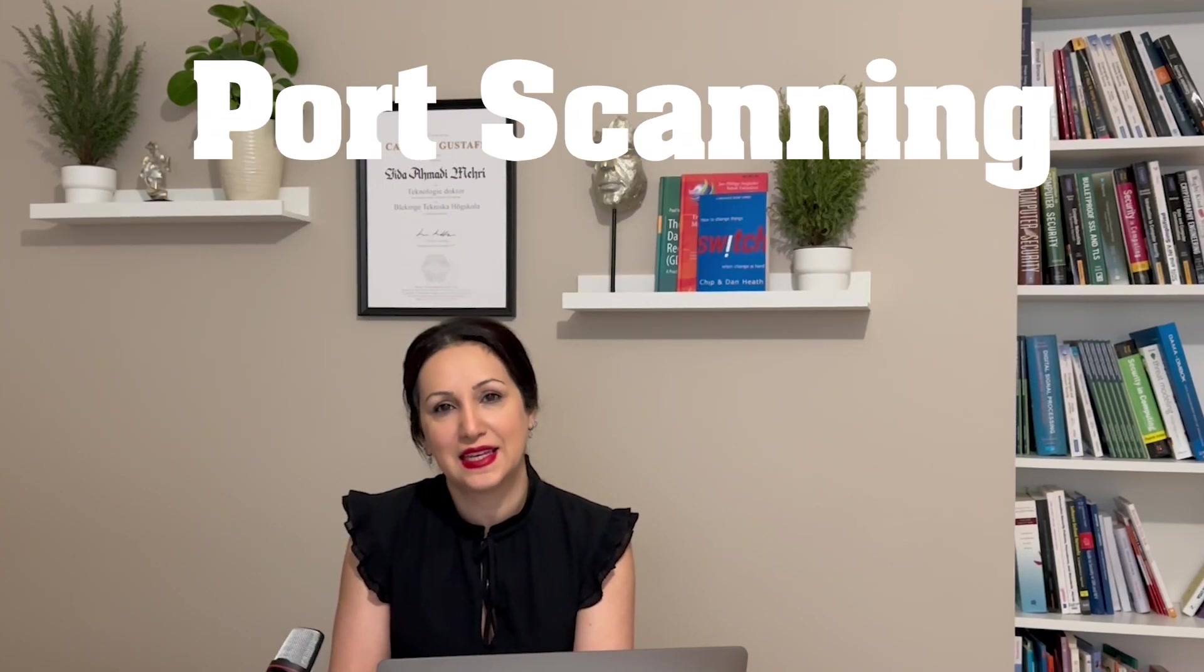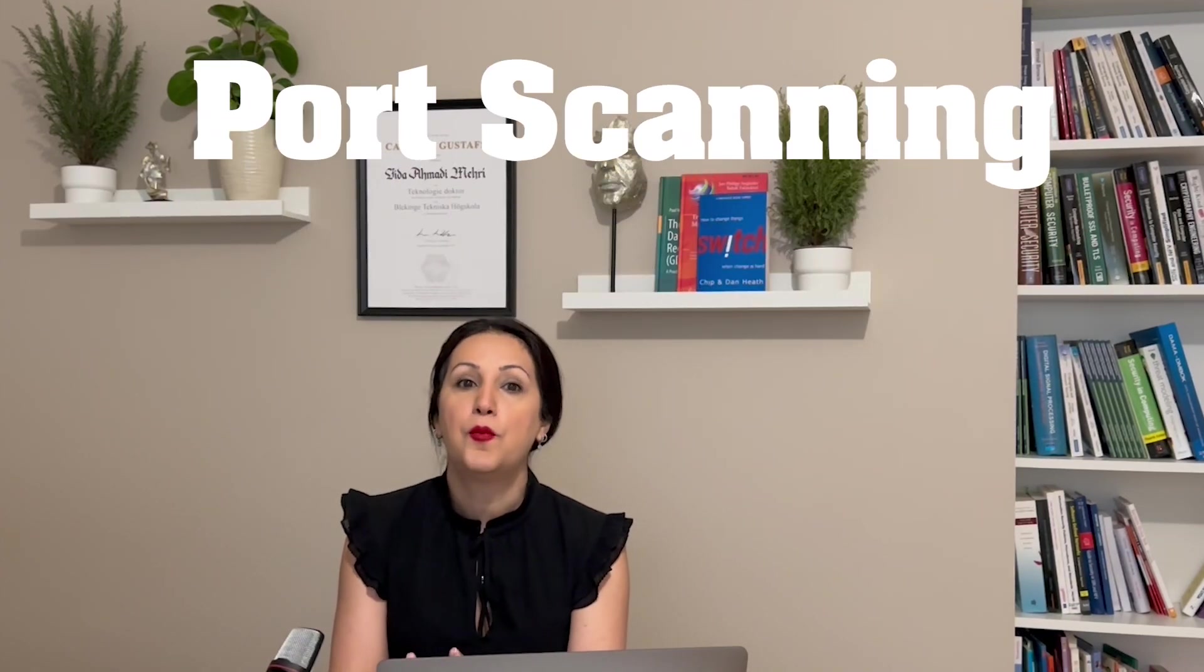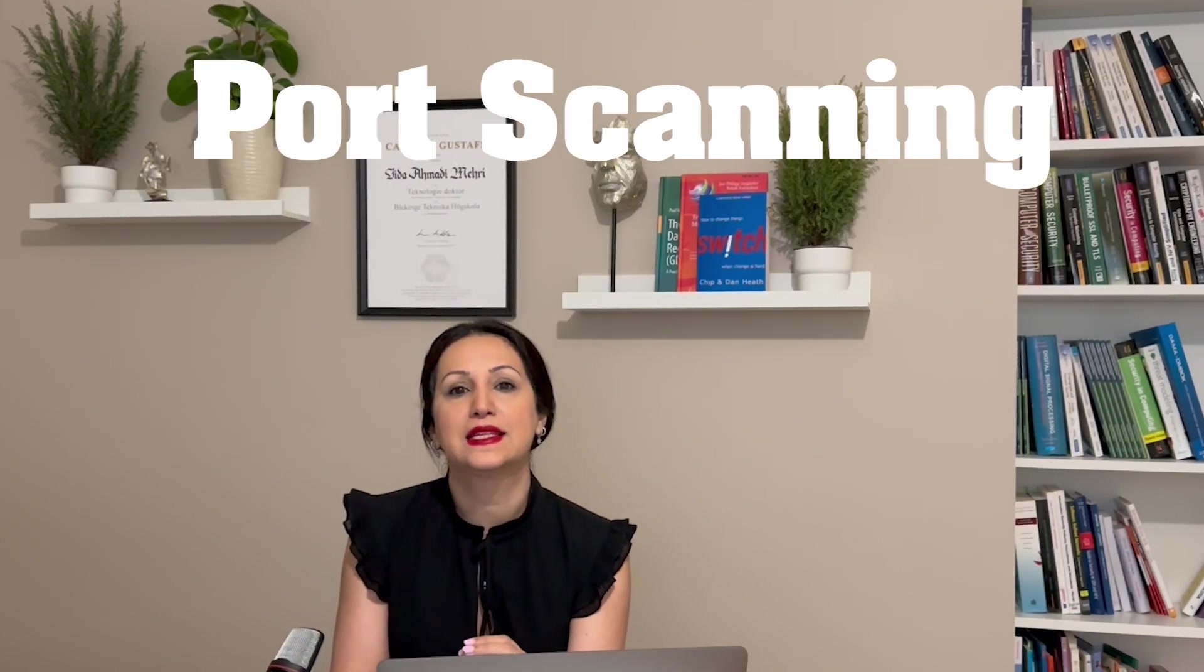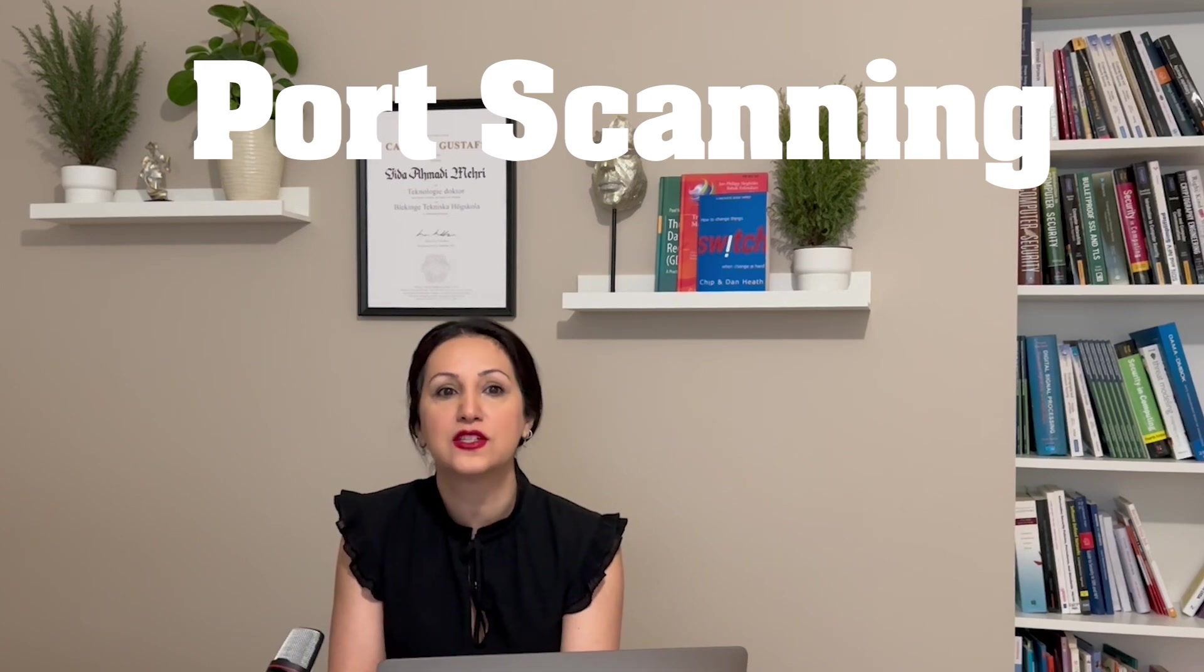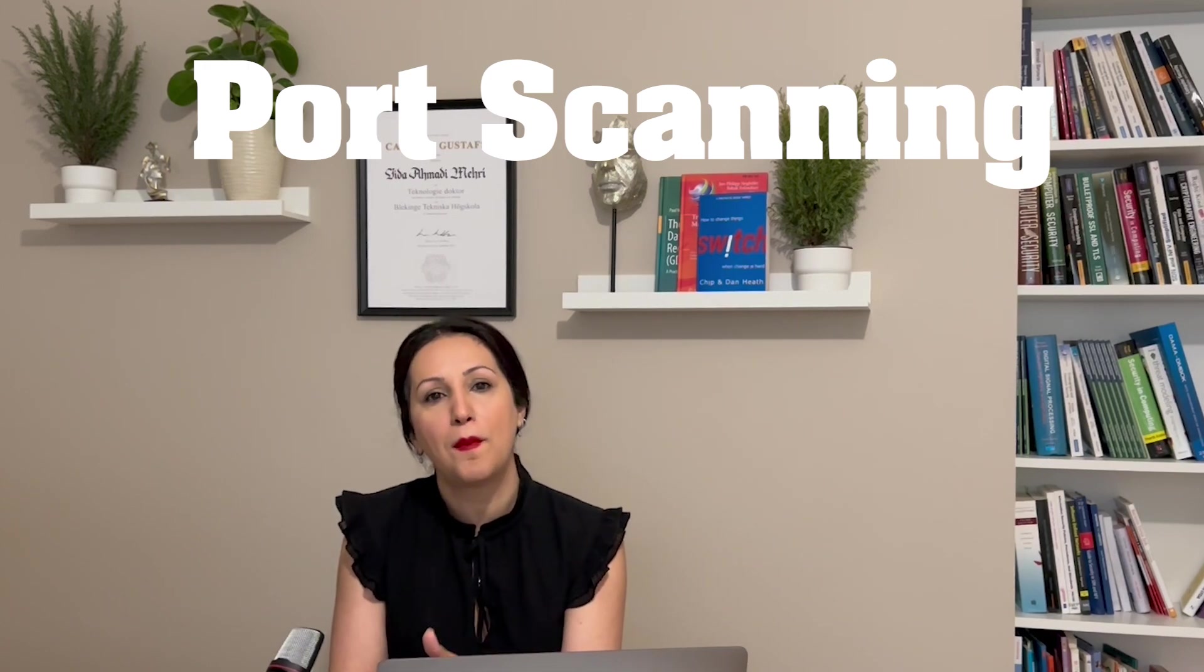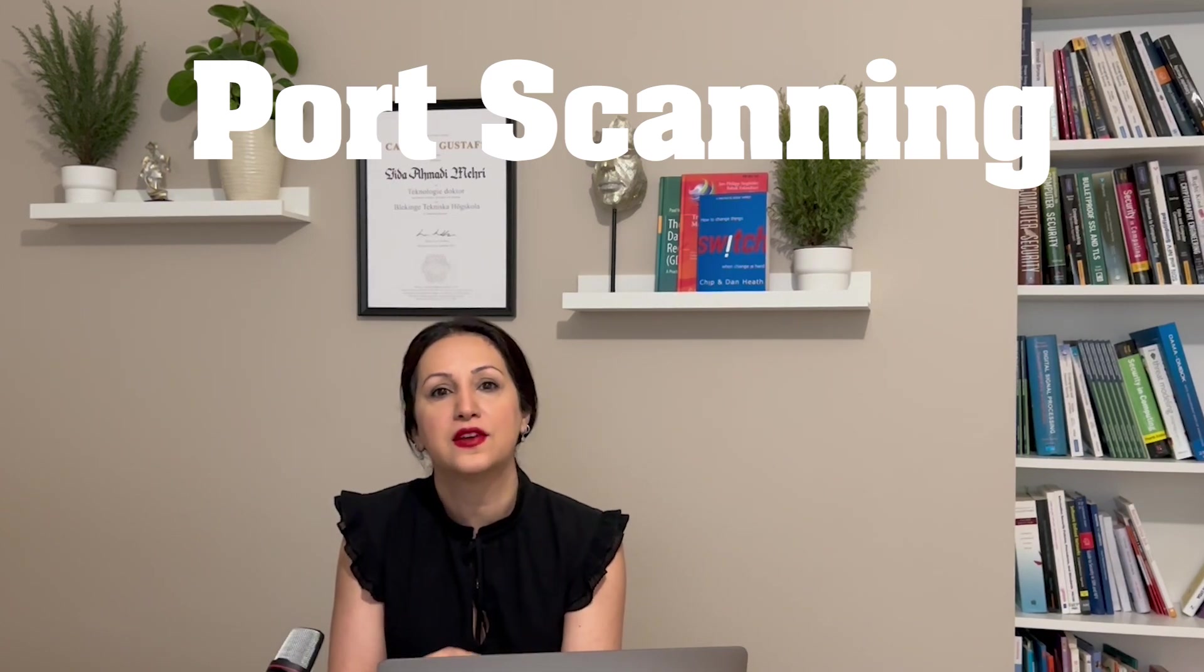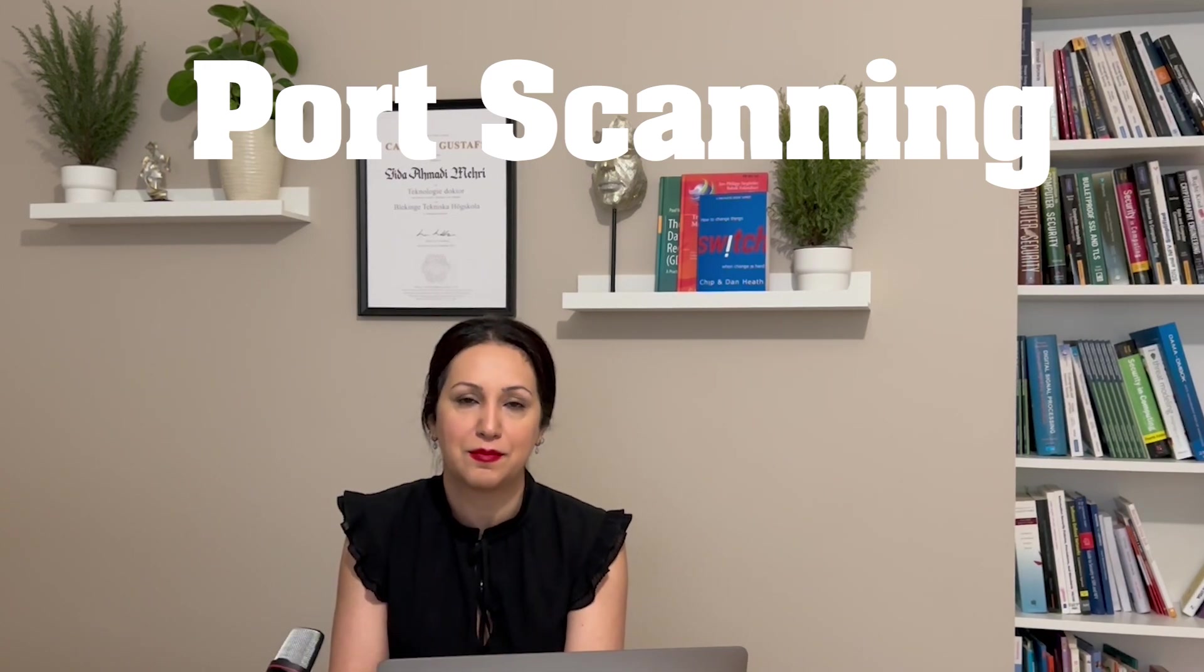Before we jump into Wireshark, let's quickly discuss what port scanning is. Port scanning is a technique used by attackers to discover open ports on a target system. By scanning for open ports, they can identify potential vulnerabilities and plan their attack accordingly.